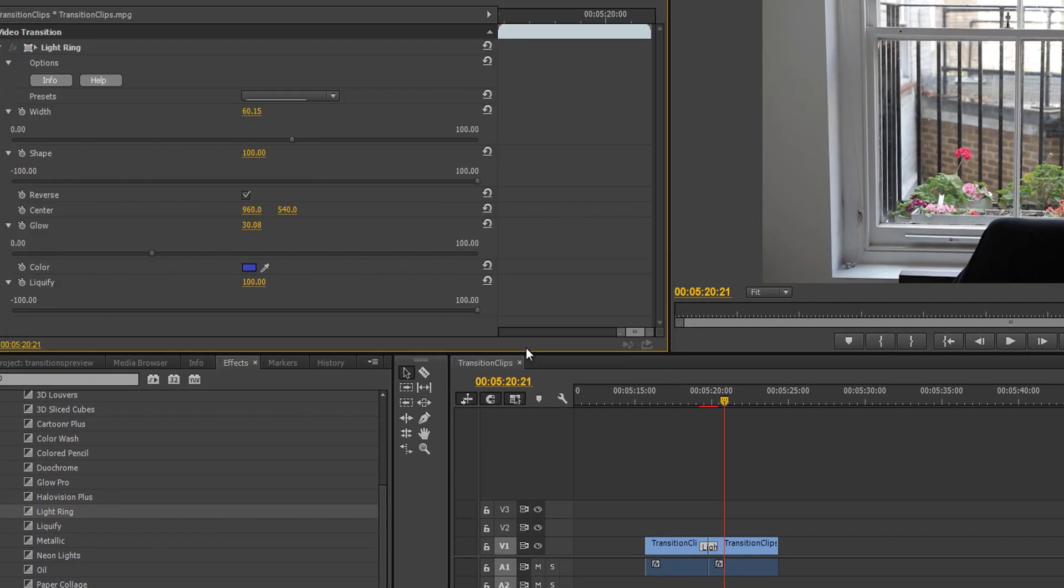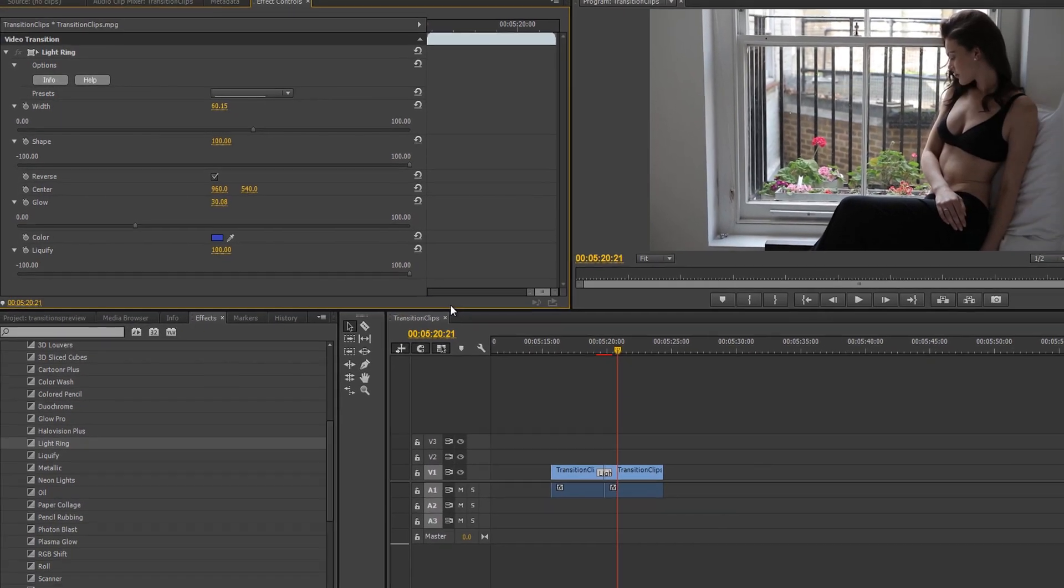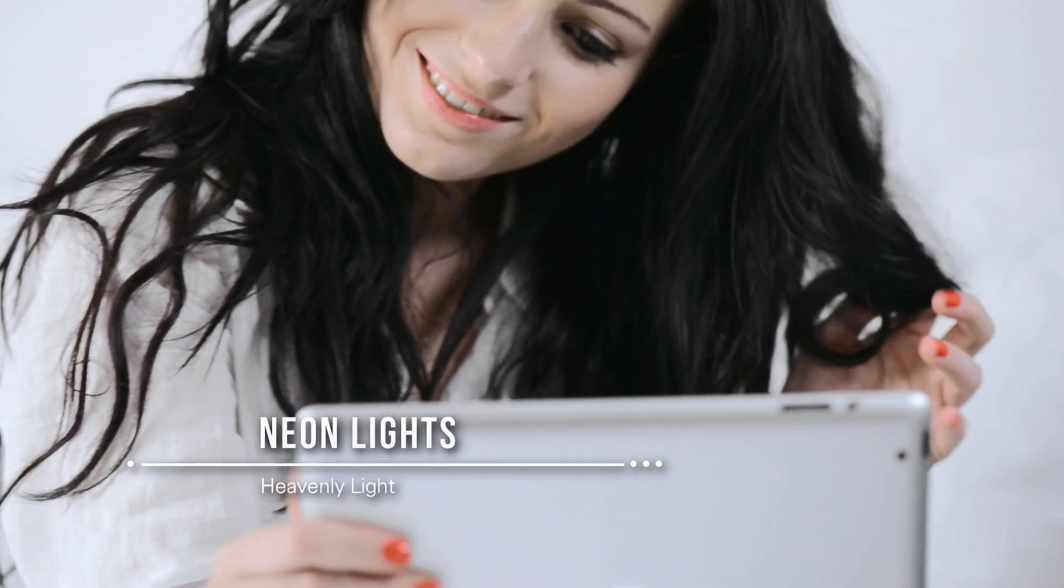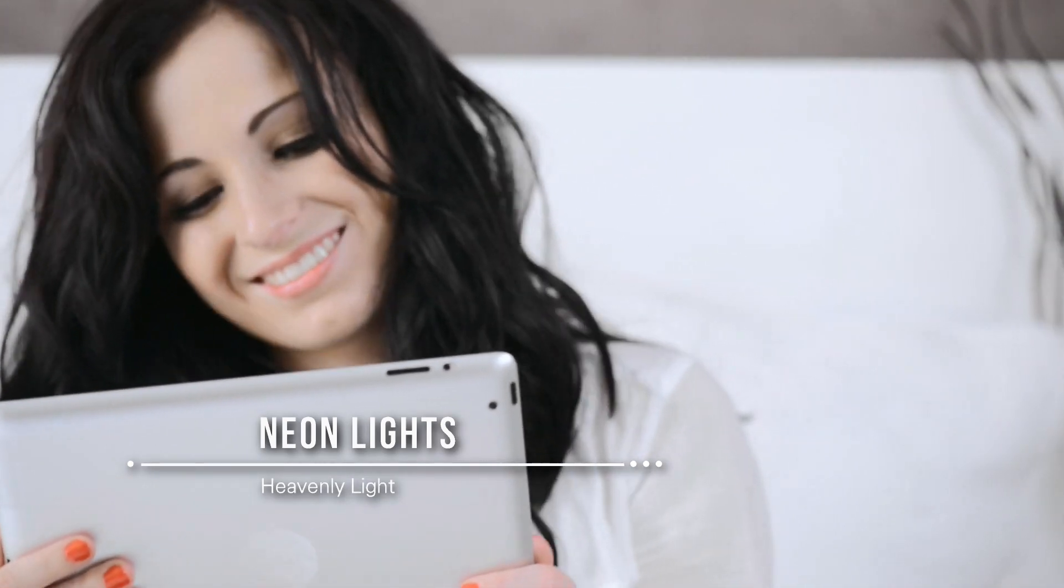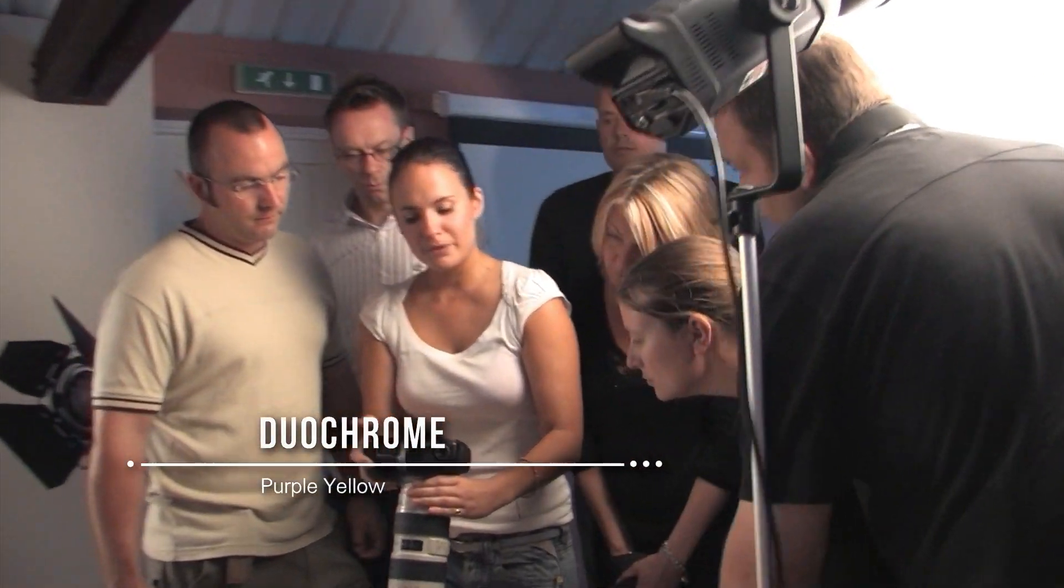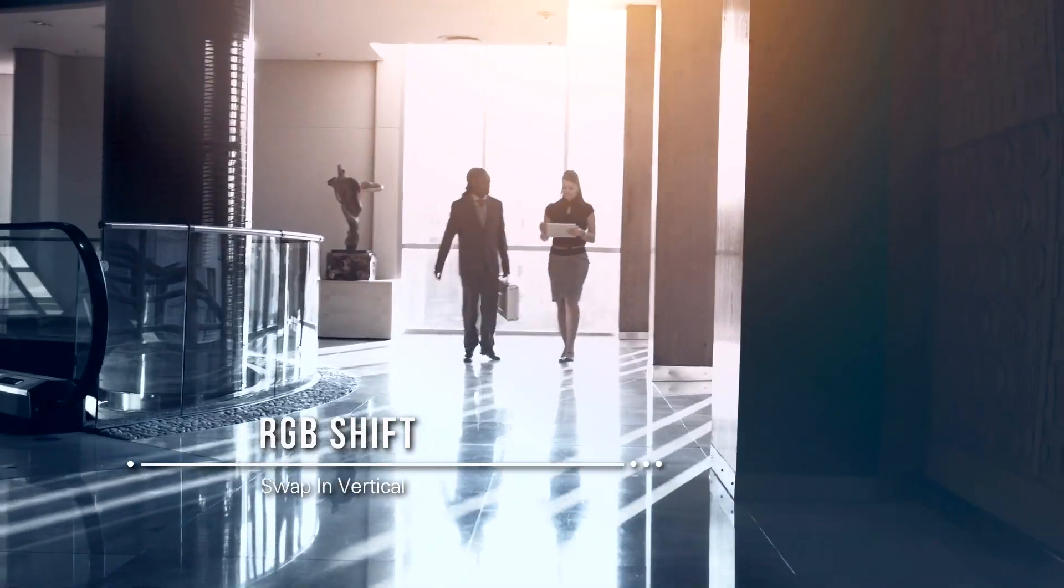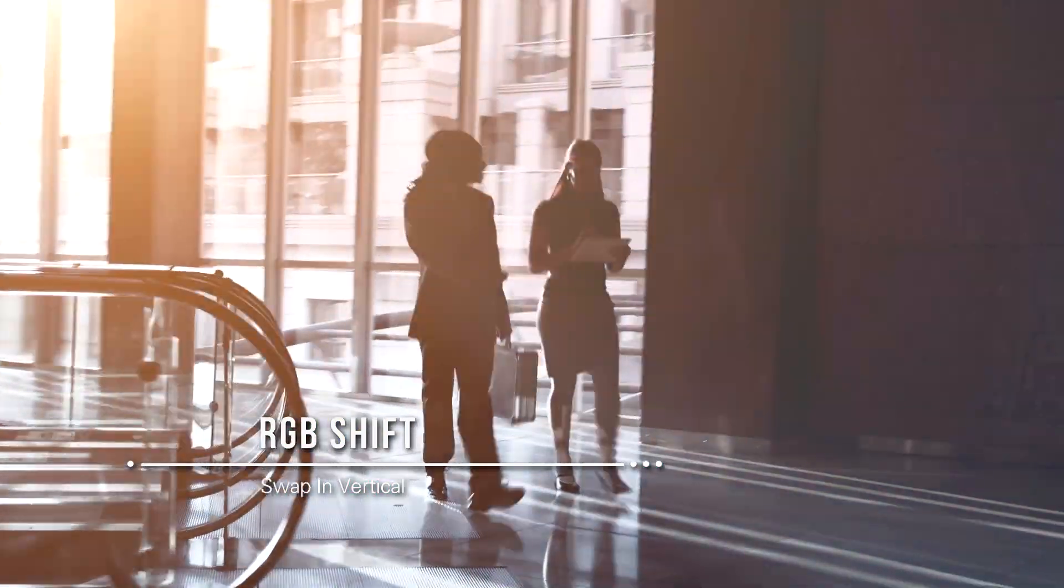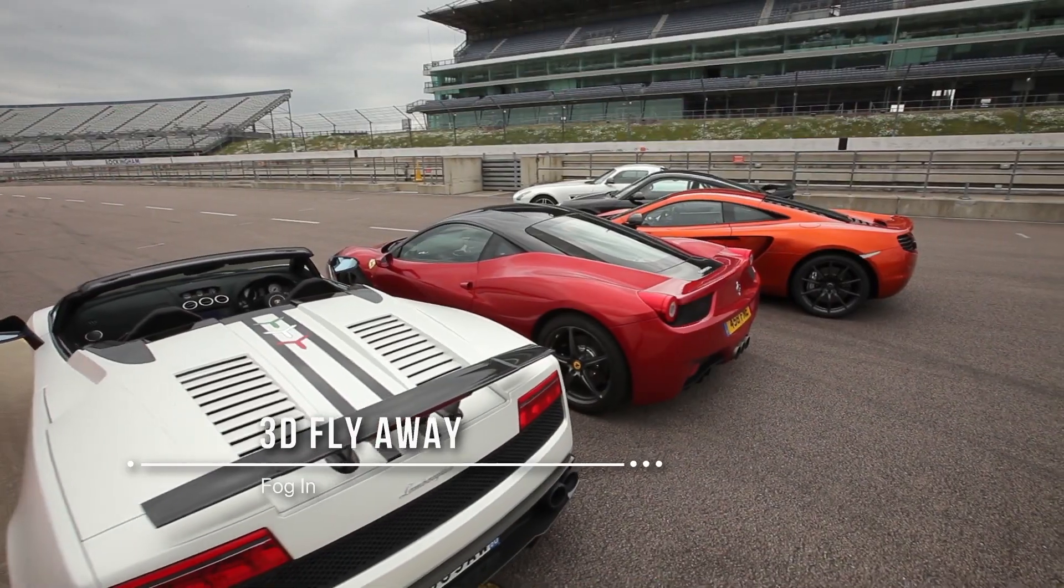We've only gone through a handful of examples here, but Transitions 3 Ultimate comes with a library of transitions and presets that will give you a rich range of options to add the perfect look to your cuts. Each transition comes with a unique set of controls that can be easily adjusted, giving you endless possibilities.